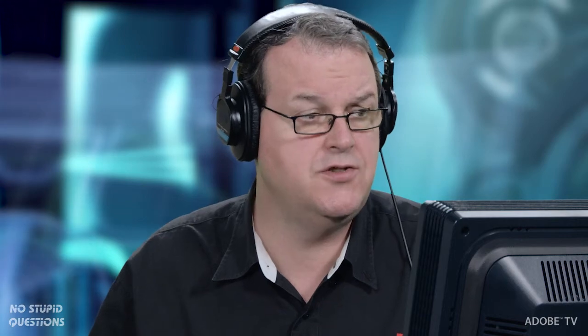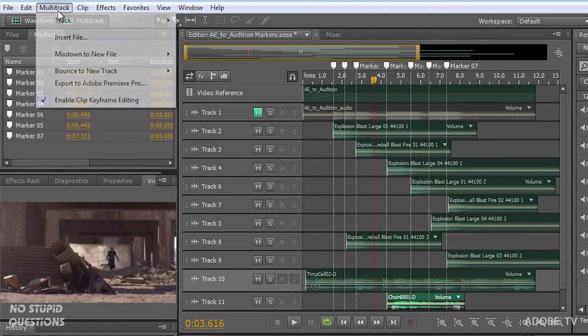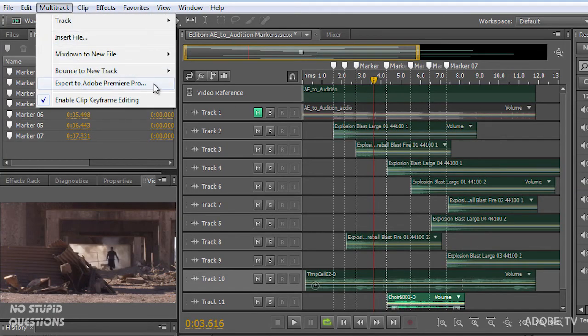Now that I've got my multi-track recording all set up, ready to go in Adobe Audition CS 5.5, I need to create a stereo or a 5.1 file to go back to After Effects. I just want to show you that if I wanted to get everything out as stems, separate files, you can do that in the multi-track menu, export to Adobe Premiere Pro.